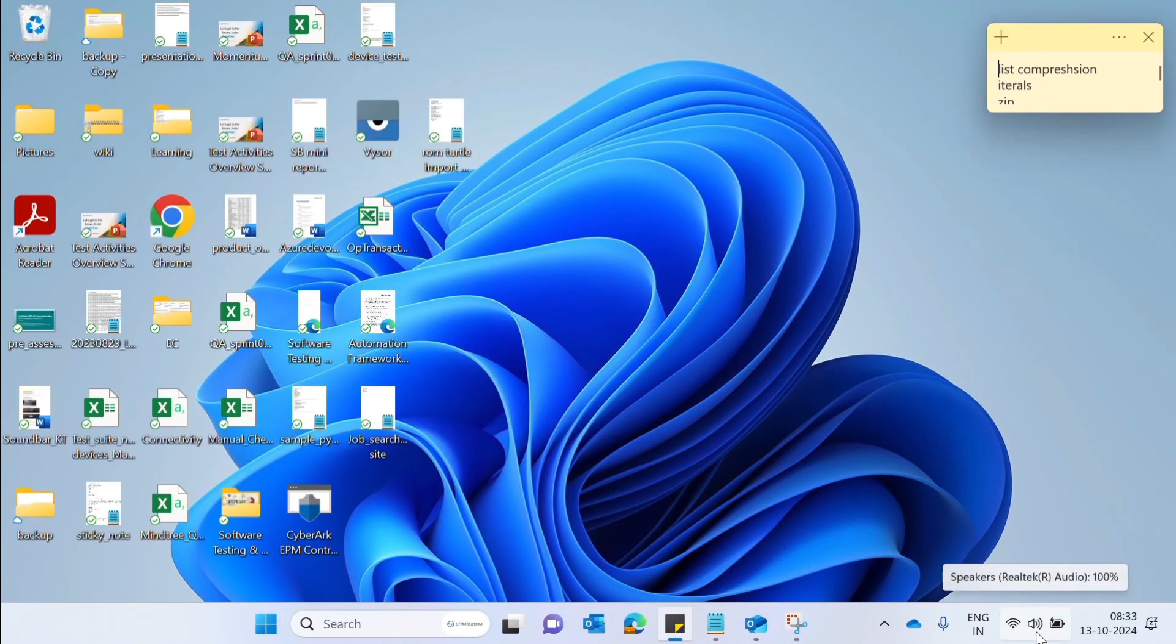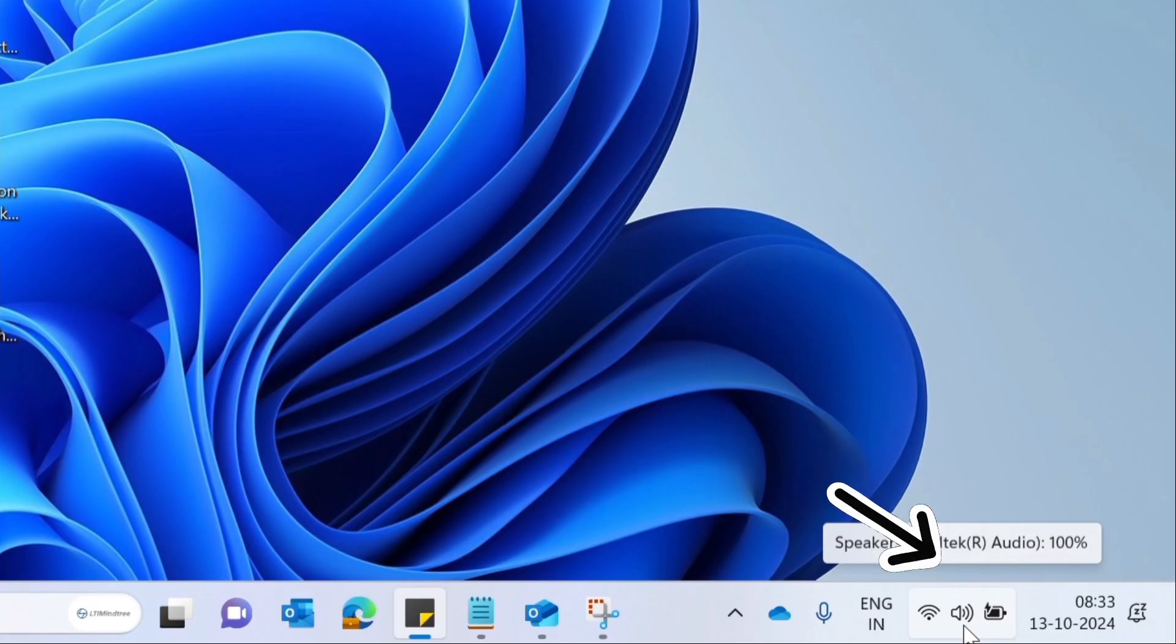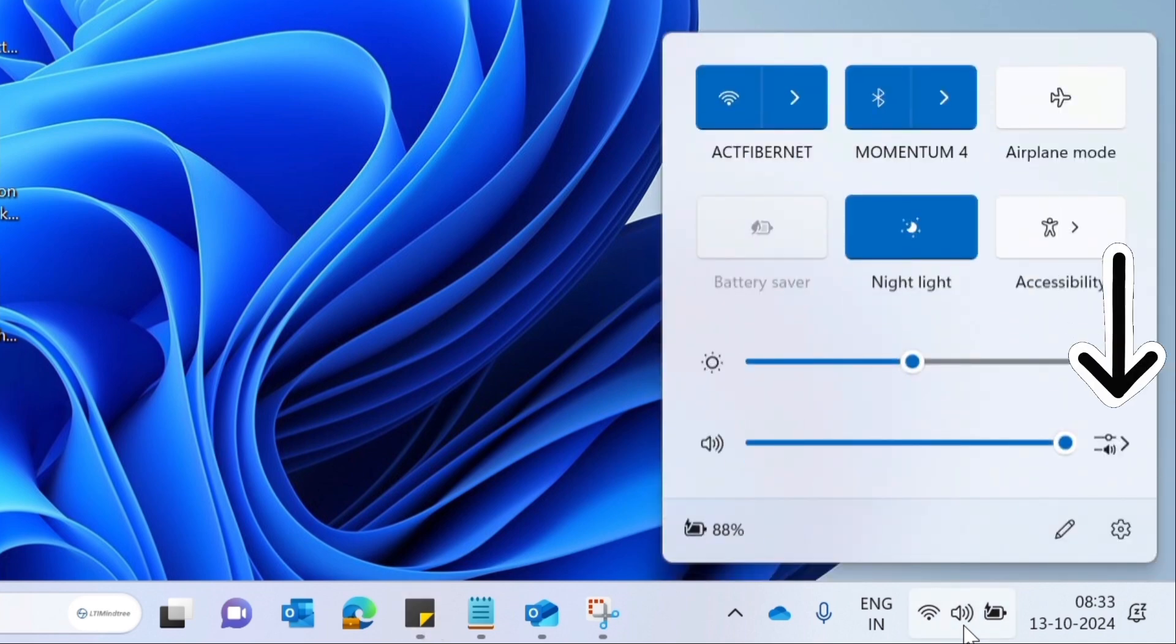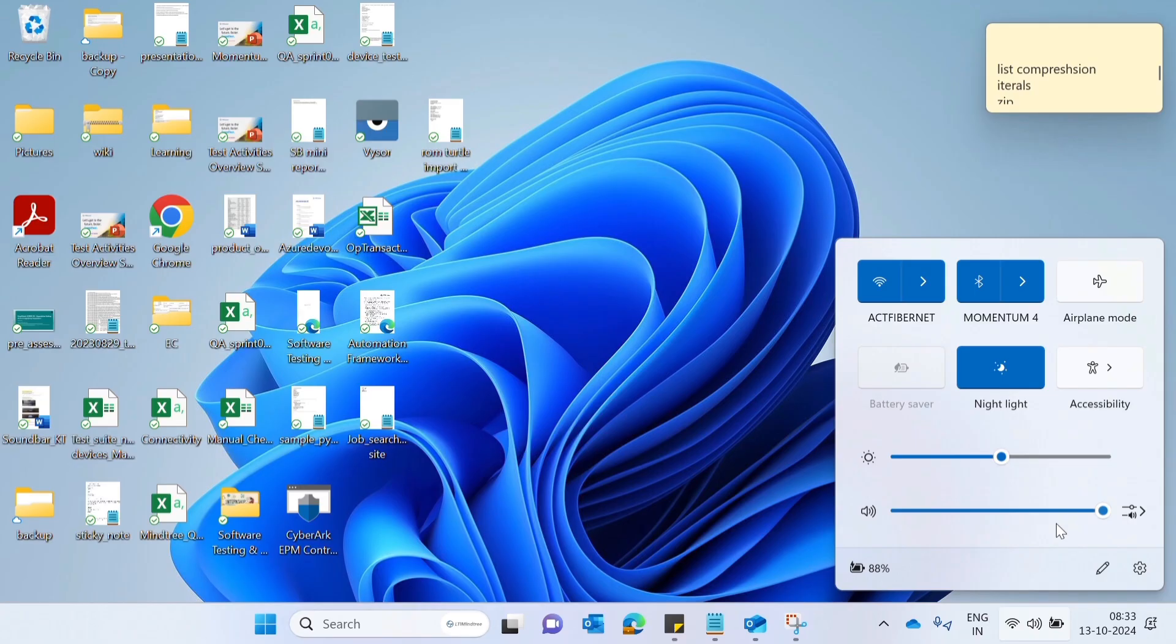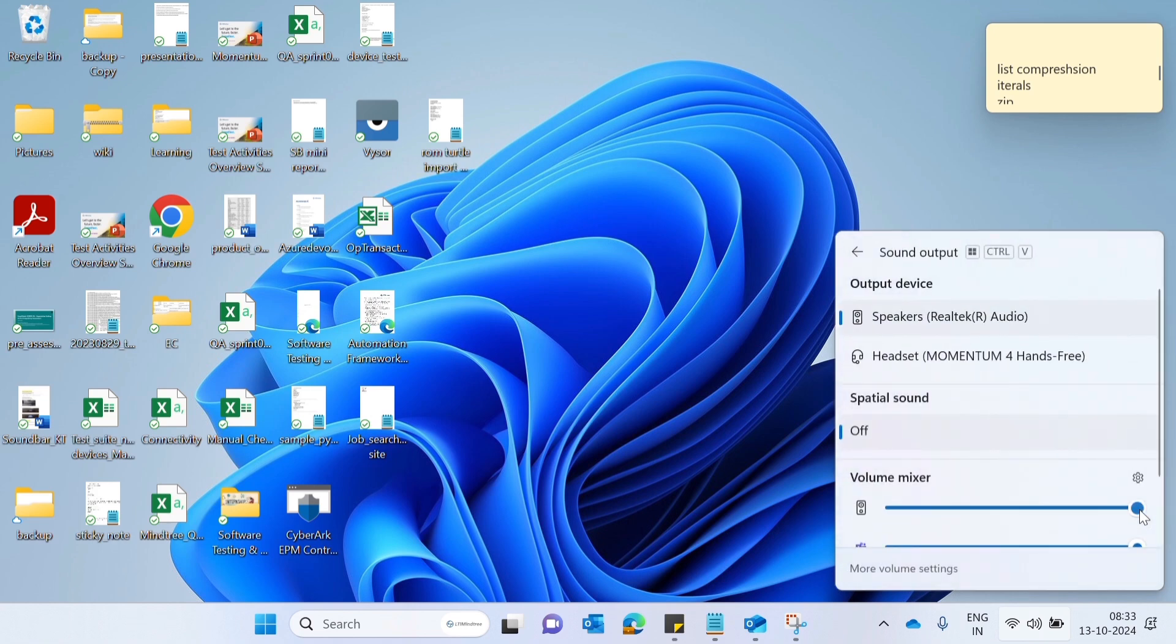Hi, you have connected BT headphone but you cannot hear the sound, then this video is for you. Click on the sound icon, then click on the sound setting. Here you'll get two options: one is your BT headphone, another is PC. Click on your BT headphone. Now you can hear the sound.